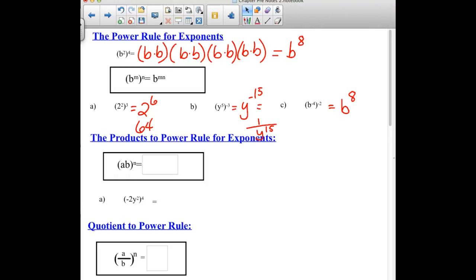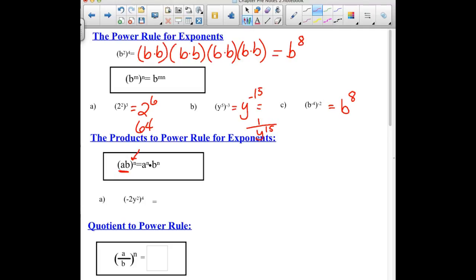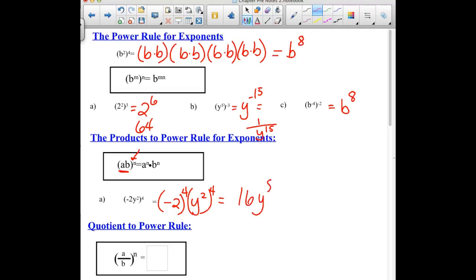Our next rule is the product of powers. We have a product, a times b, all being raised to an exponent. That exponent has to be applied to each factor of that product. So a·b to the nth power is a to the nth times b to the nth. In our example, we have a negative 2 — it would need to be raised to that 4th power, as well as the y squared being raised to the 4th power — which ends up being negative 2 to the 4th, or 16, times y to the 8th.